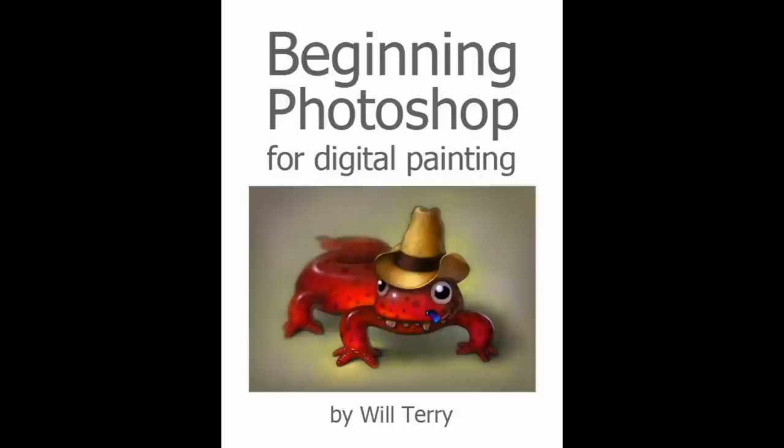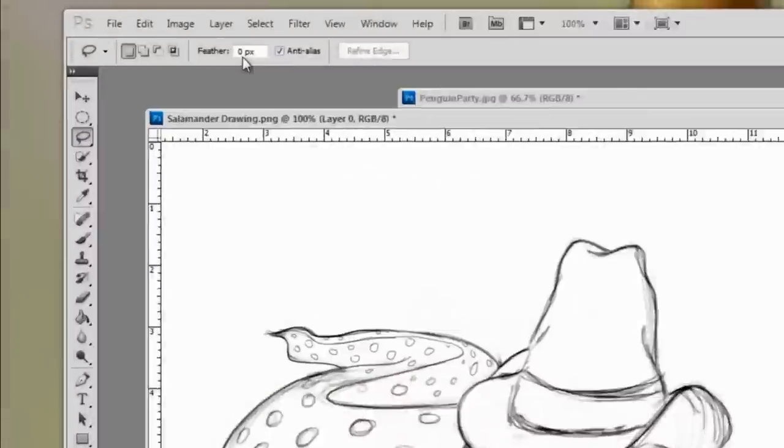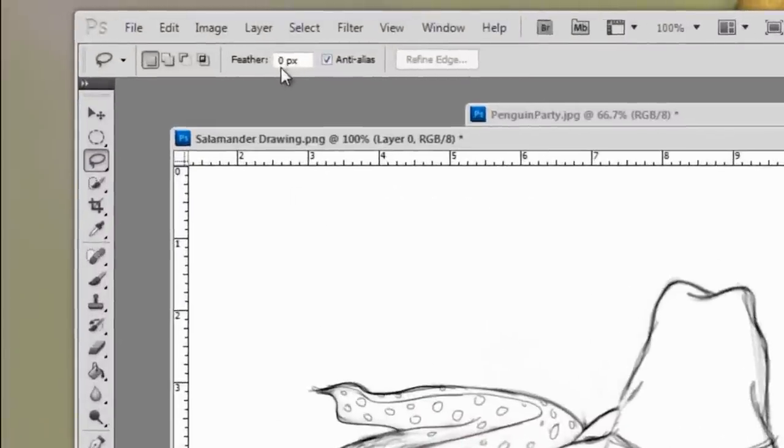Hi, my name is Will Terry. This is Beginning Photoshop for Digital Painting, my new video series designed for those who have never worked in Photoshop before, but would like to use it to make digital paintings.